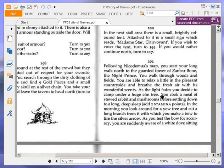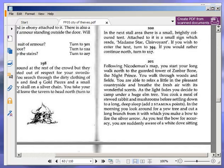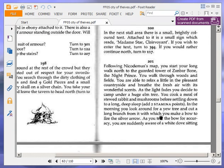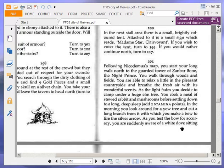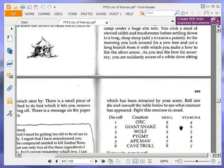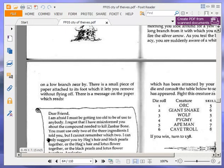You walk through woods and fields. You are able to relax a little in the pleasant countryside and breathe the fresh air with its wonderful scents. As the light fades, you decide to camp under a huge elm tree. You cook a meal of stewed rabbit and mushrooms before settling down to a long deep sleep. Add two stamina points. Do I need those stamina points? Yes, I do. Perfect. Good, I'm up to 23 again. In the morning, you look around for a yew tree and cut a long branch from it with which you make a bow to fire the silver arrow. As you test the bow for accuracy, you are suddenly aware of a white dove sitting on a low branch nearby.